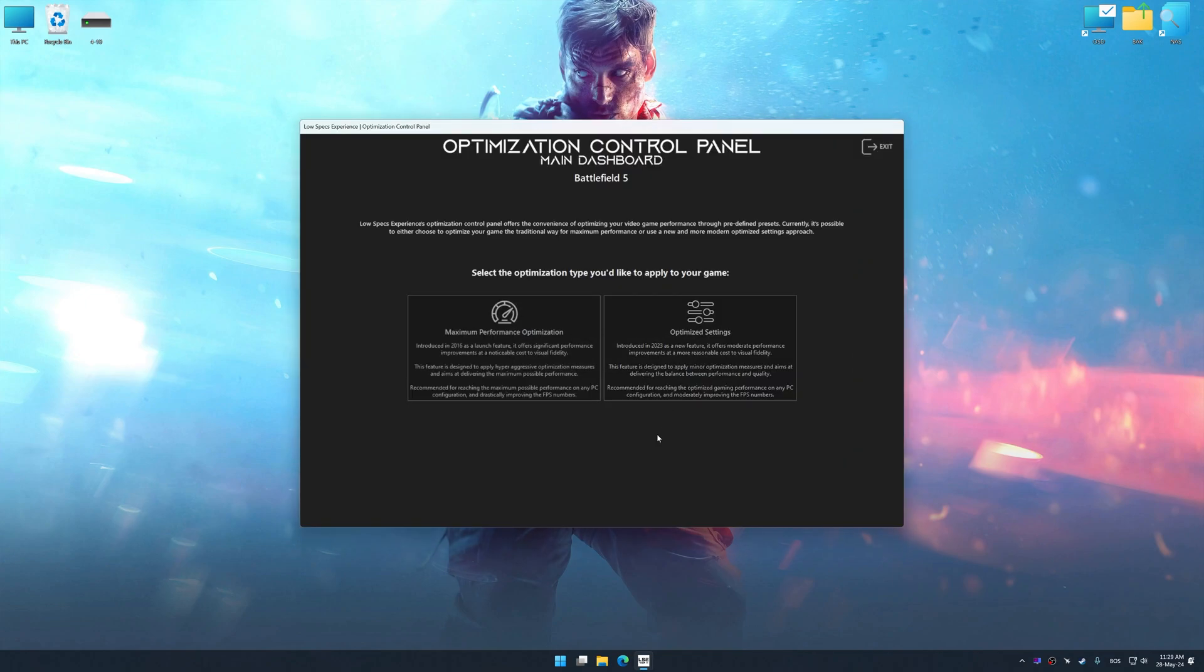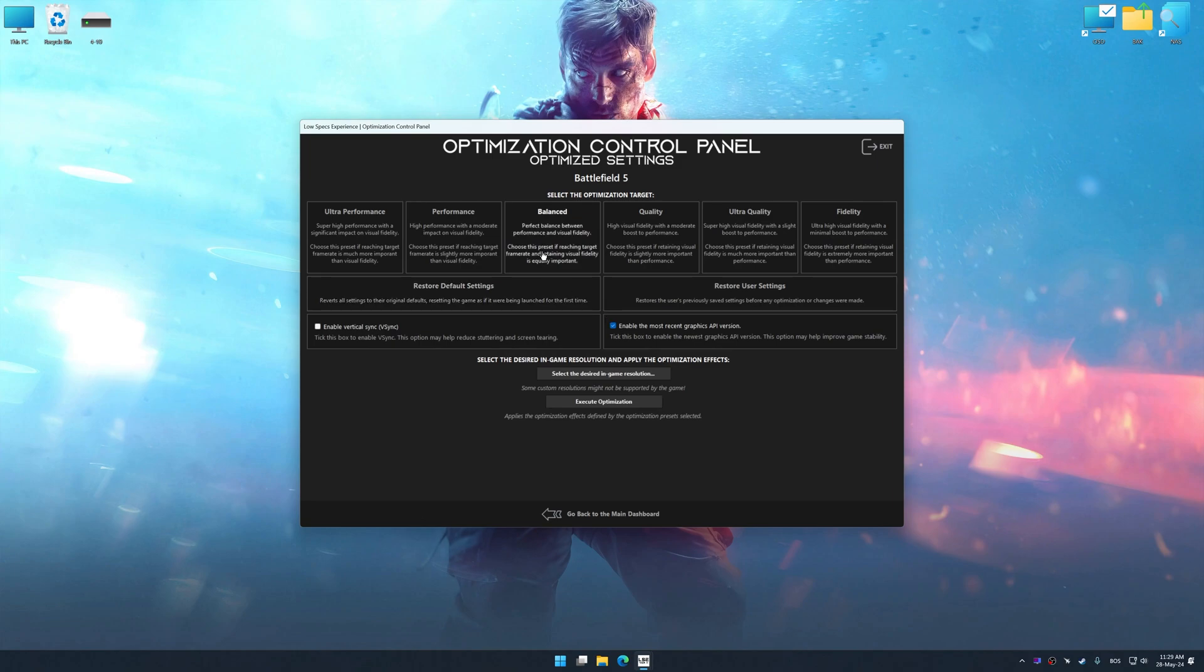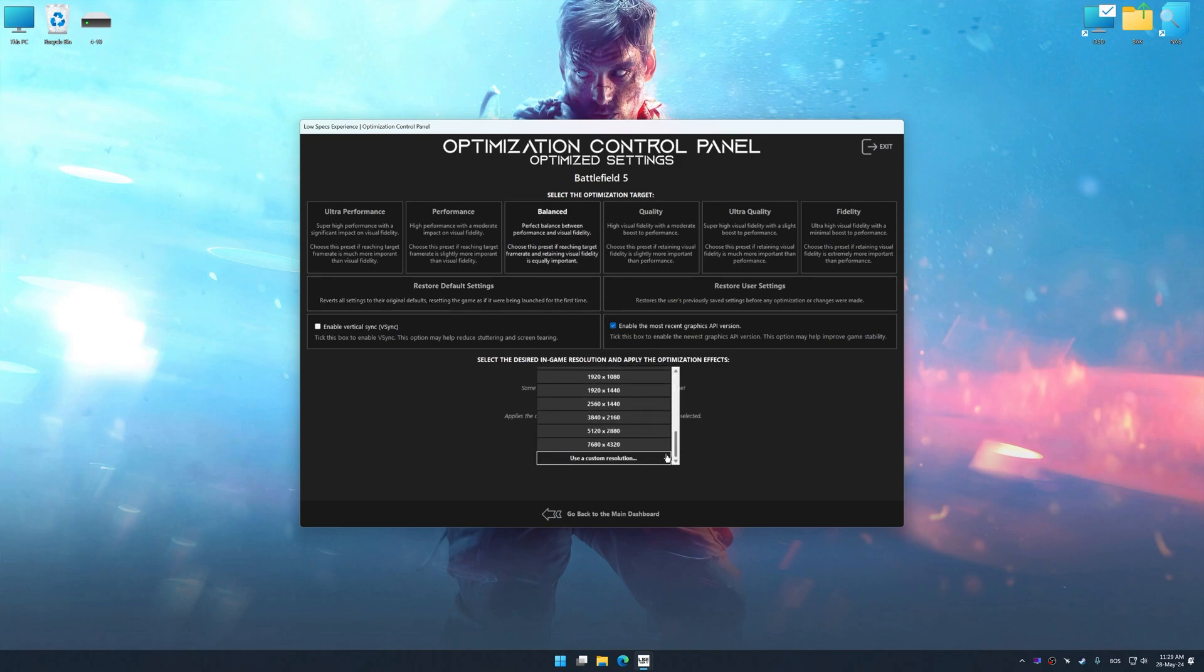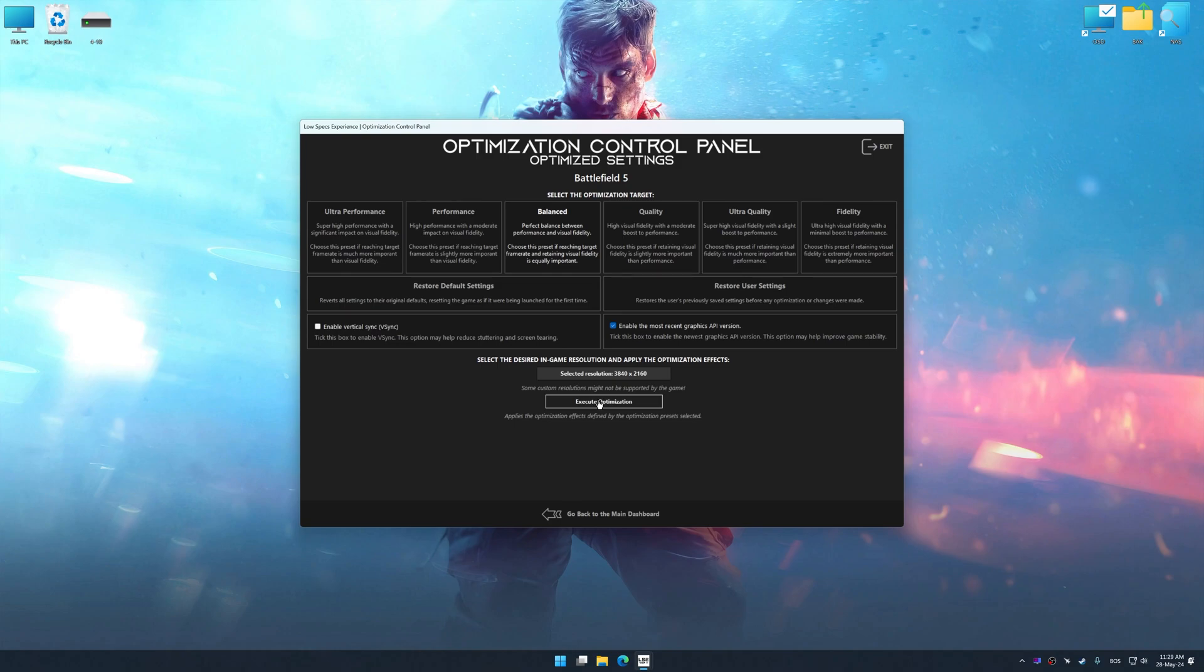Once the optimization control panel has loaded, select the desired optimization presets and the rendering resolution for the game. Feel free to experiment with the optimization presets and rendering resolution to see what works best for your system.